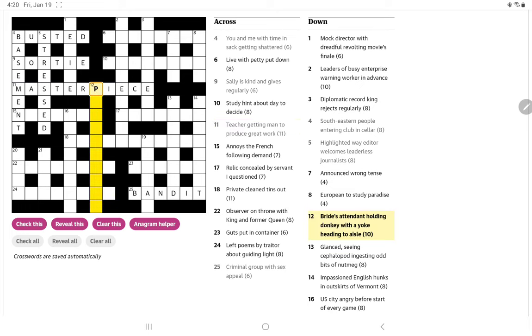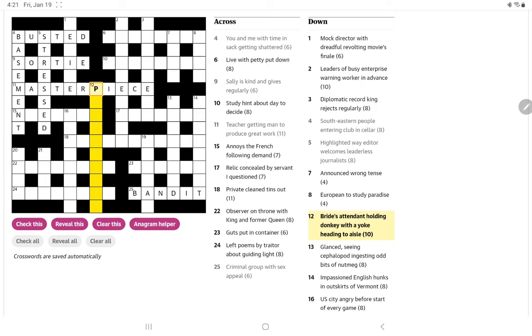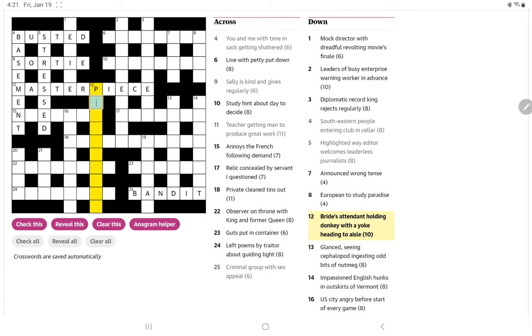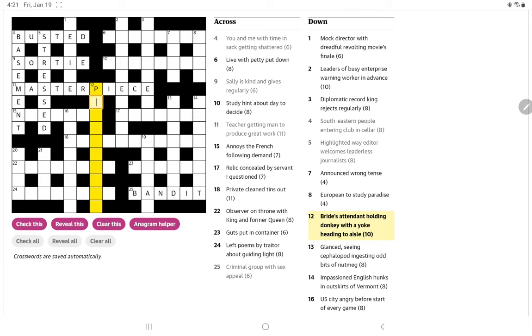All right, bride's attendant. Oh, I think a bridesmaid holding donkey with a yoke heading to isle. What else could a bride's attendant? Oh, a page maybe. Page boy, page girl. Holding ass maybe. And so an isle could be a passageway.